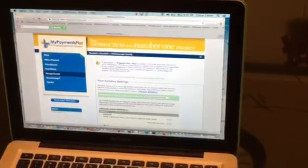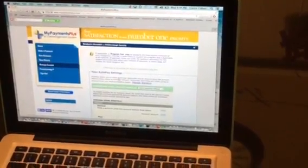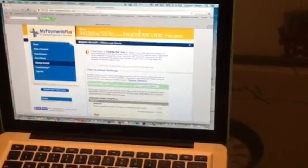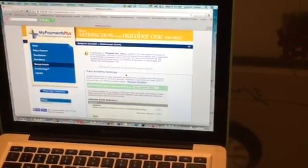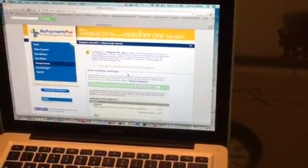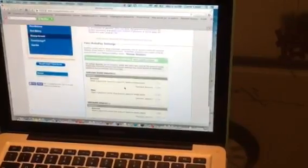You can also view AutoPay. AutoPay allows you to set up automatic payments into an account when the balance drops below a certain amount.